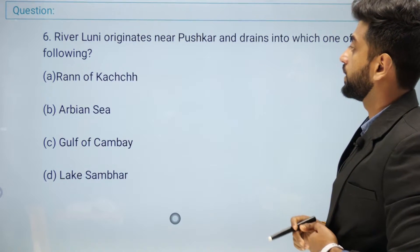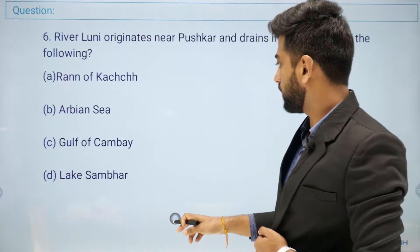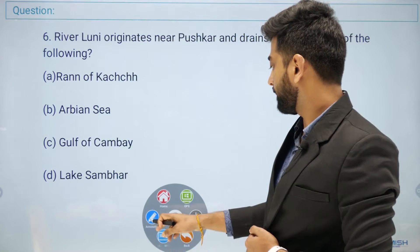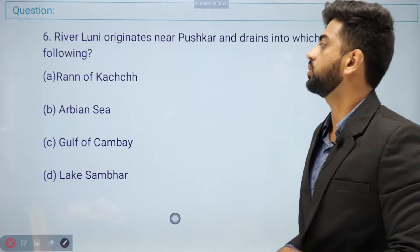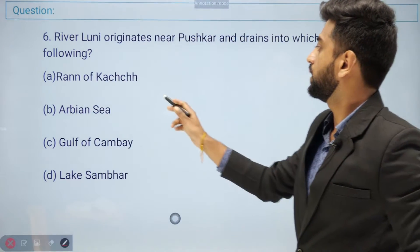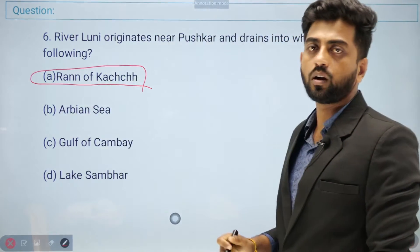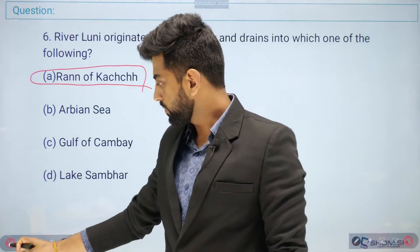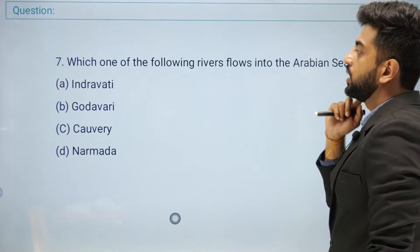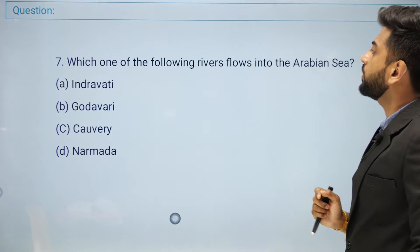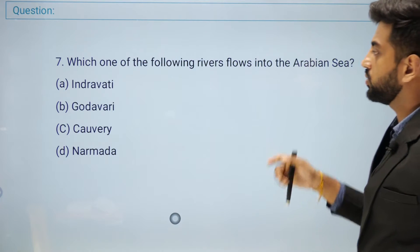Next question: River Luni originates near Pushkar Lake and drains into which one of the following? Options: Rann of Kutch, Arabian Sea, Gulf of Cambay, or Lake Sambhar. The right answer is Rann of Kutch.